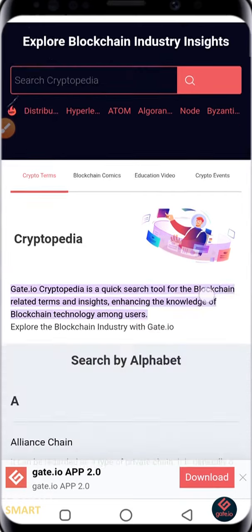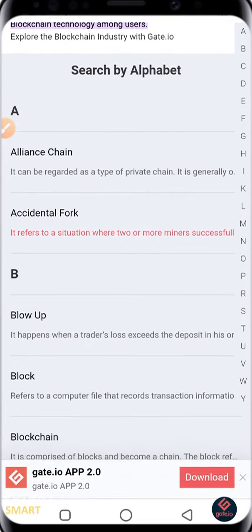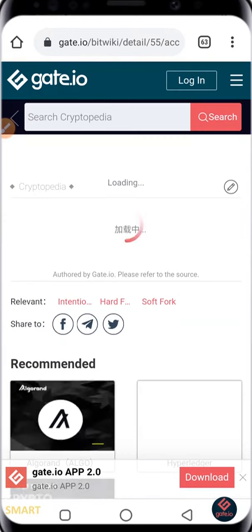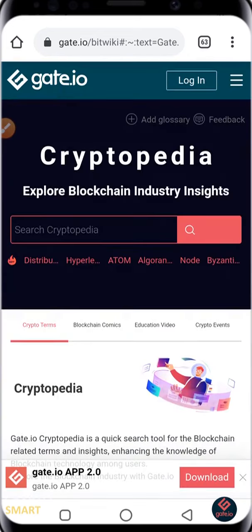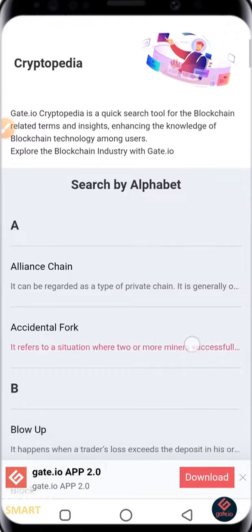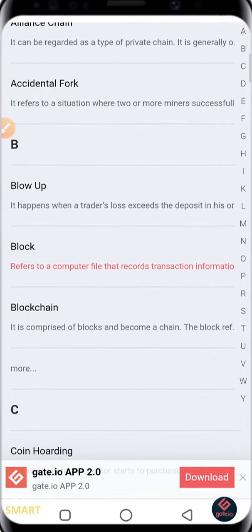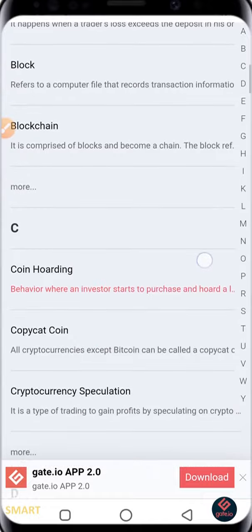If you scroll down you'll see a whole lot of things. For example, 'What is Accidental Fork?' — it refers to the situation where two or more miners successfully do something. You can click on it to get more insights about what an accidental fork is, and you can go back to where you were.